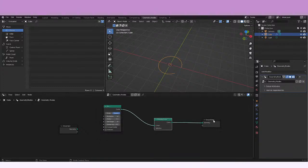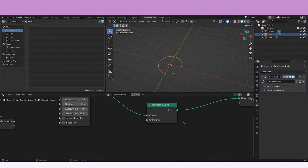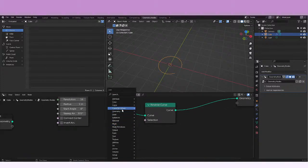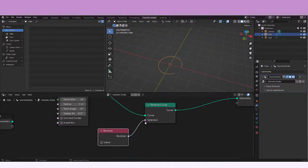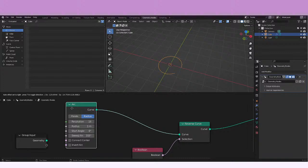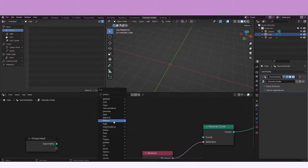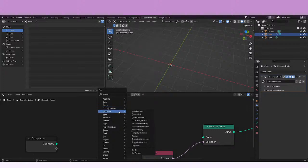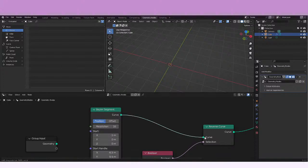Well, nothing seems to be going on with this. There is nothing happening. One might think that, but if we just add an input — and that input is a boolean — we can connect it here and nothing's going on yet. The problem is that if we're reversing this curve, we're not going to be able to see anything. But if we use another primitive, maybe this Bezier segment, and we connect it...